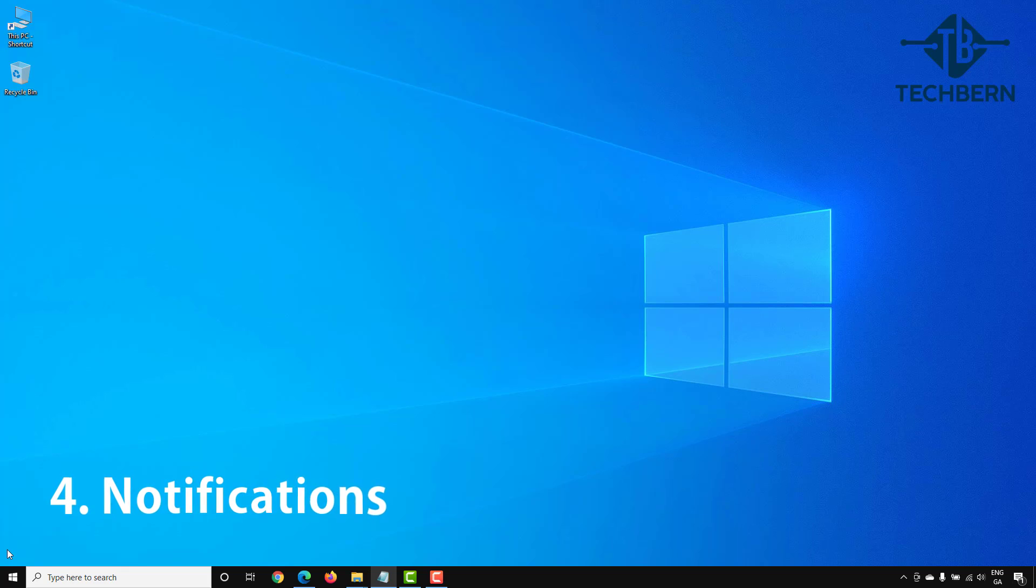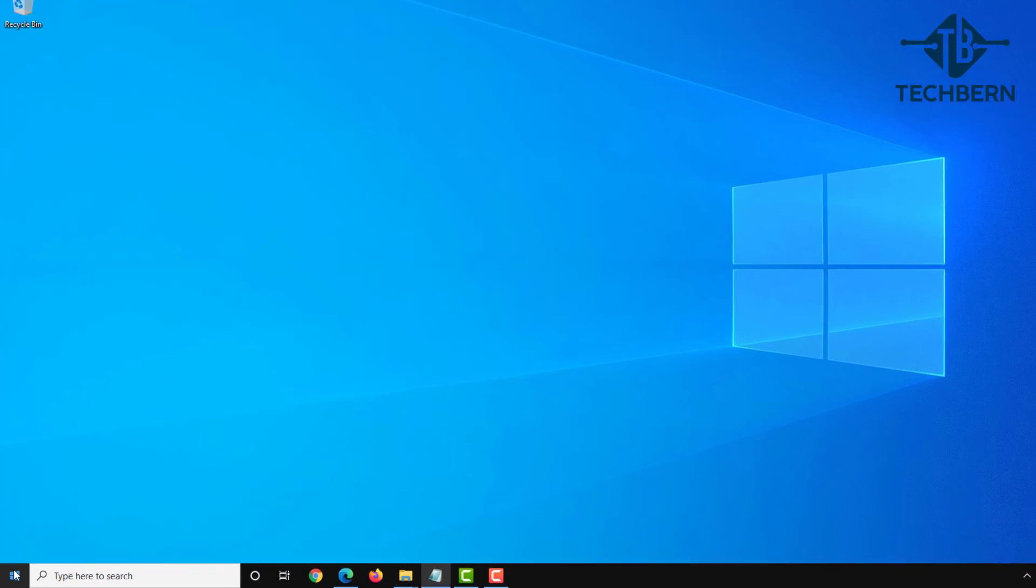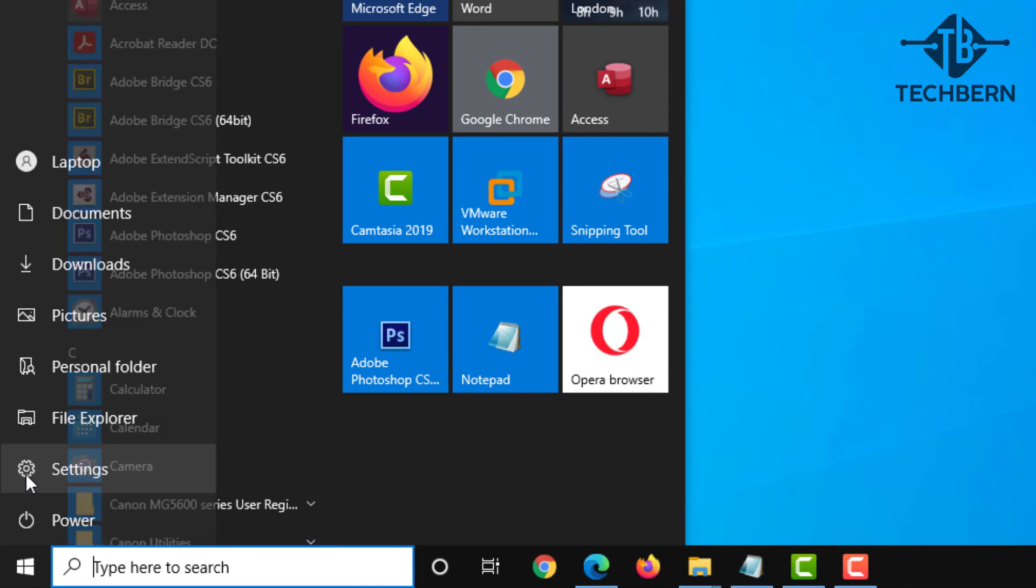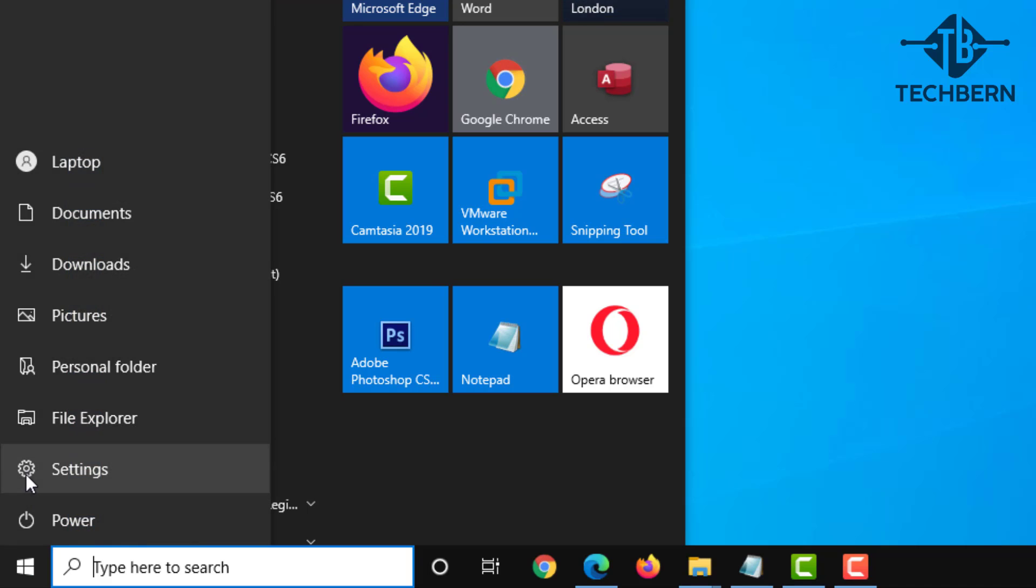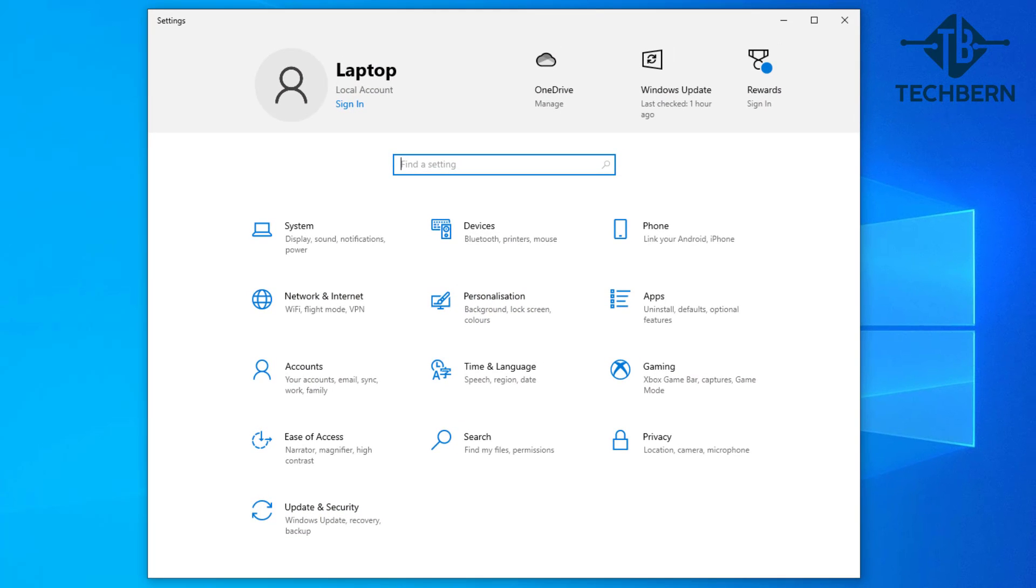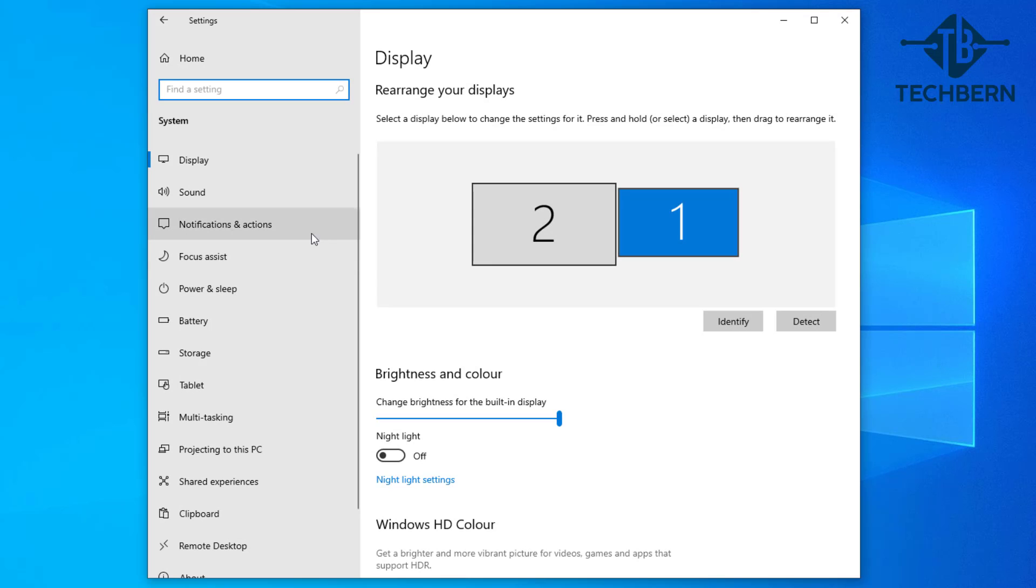Sometimes the amount of notifications in Windows 10 can lead some users to experience issues with bad performance, especially if you have lots of applications installed. To take a look at what notifications you have enabled, go to start, settings, system, and notifications and actions.